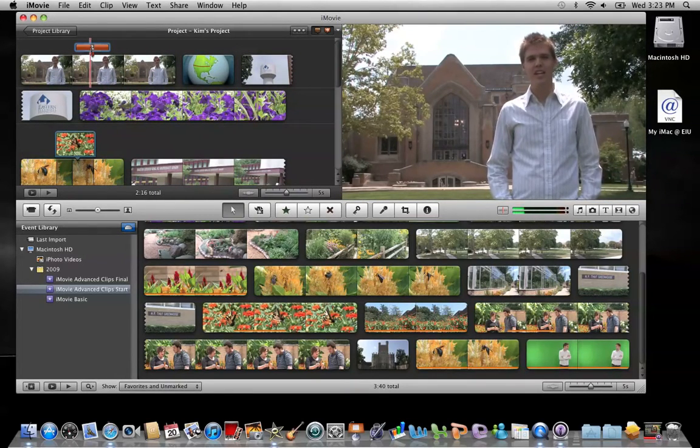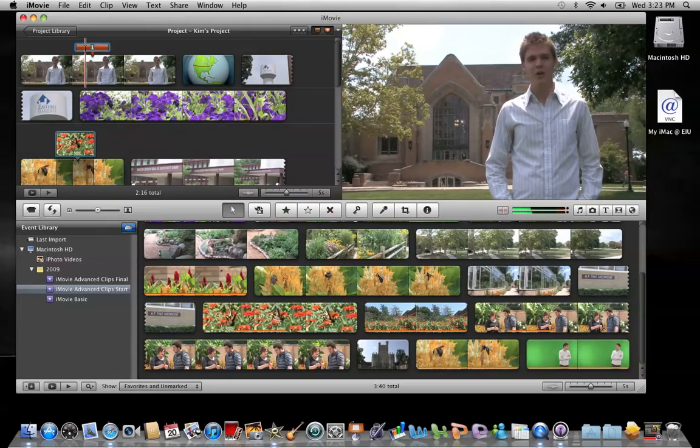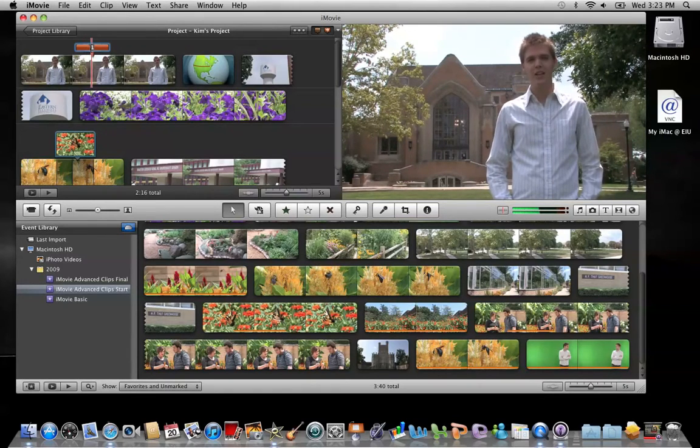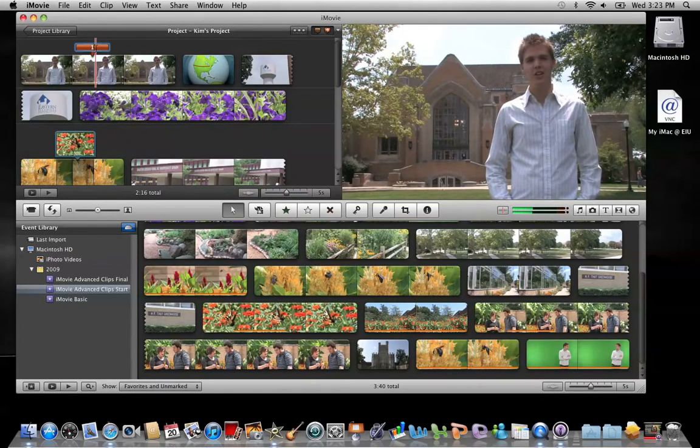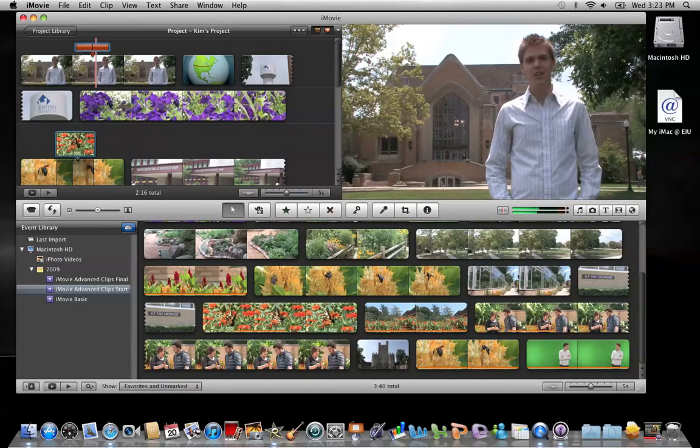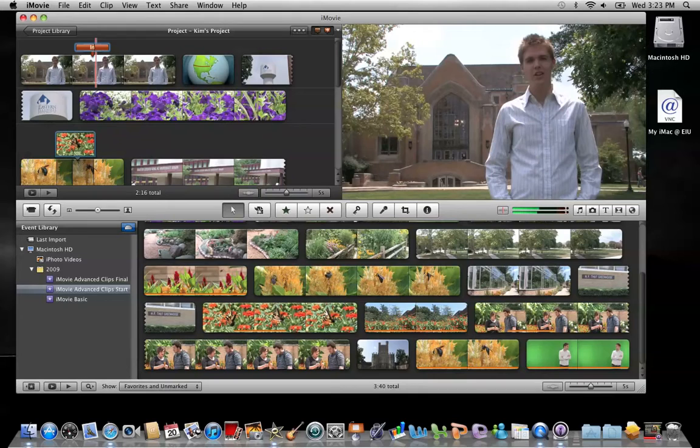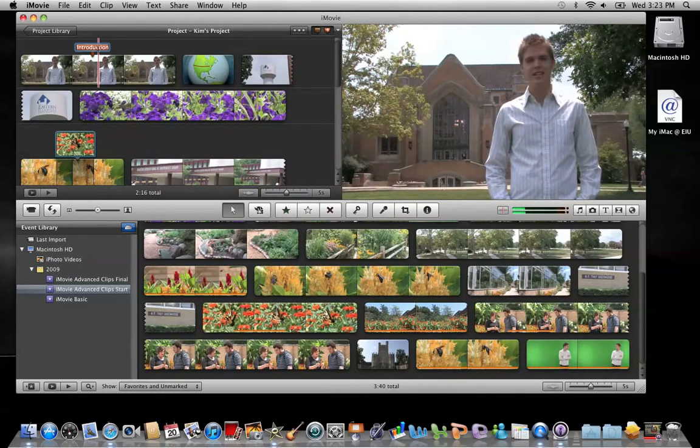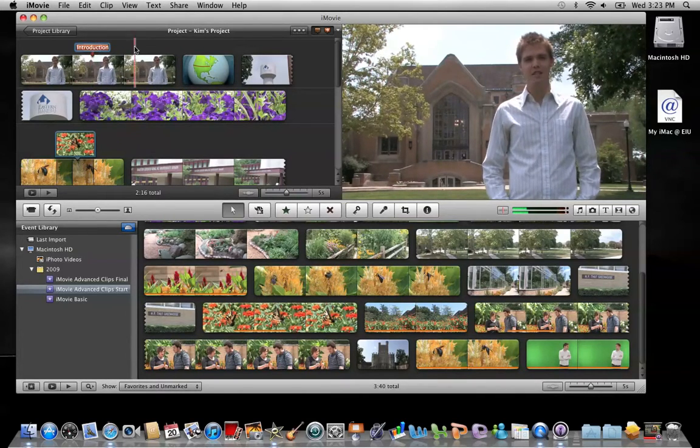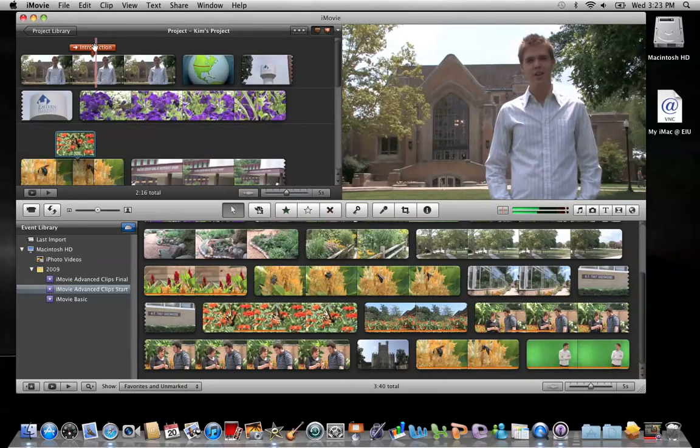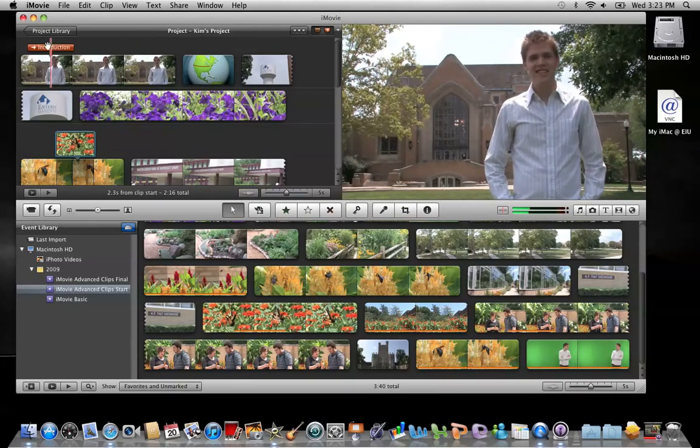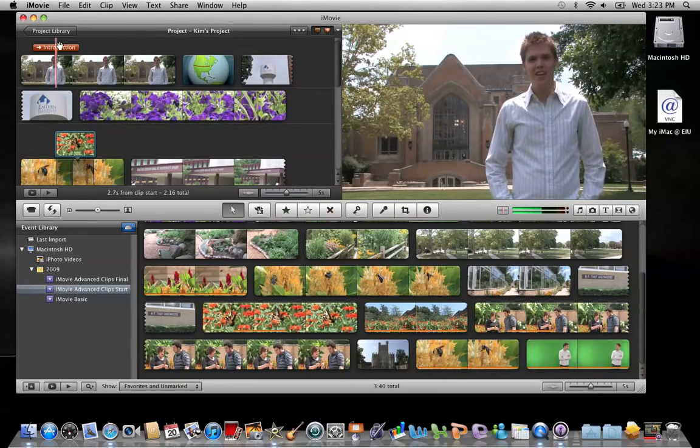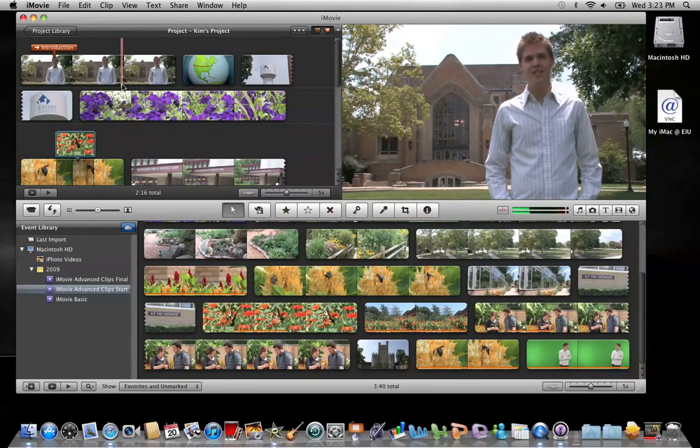It'll add a little box right on top. By default they're numbered, but you can change this. You can click here and delete the number and type in whatever you'd like as your chapter marker. I'm going to type introduction, and then once the chapter marker's in the project, you can even slide it around and place it wherever you like.